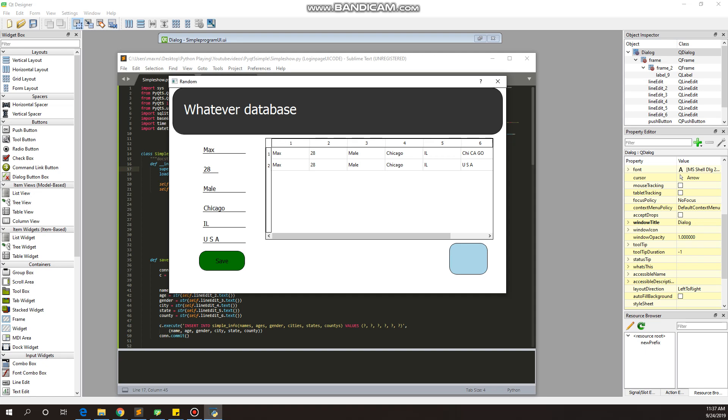This could be good for maybe anyone that just wants some information about people coming into their store or just an ordinary checkup on any type of survey or anything like that. A database that could be easily structured later on. You can get pretty complicated in SQLite, but you can do a lot of things with information like this. I'm just gonna show you how you can do something like this in about an hour.